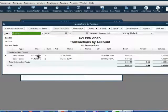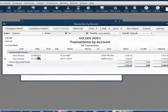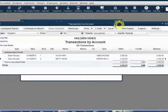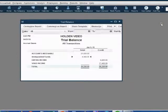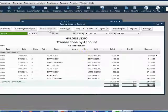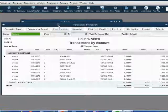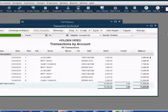Undeposited funds has the two sales receipts we just made and shows a running balance of $4,400. Note that accounts receivable will never list sales receipts — if we double-click accounts receivable, we will get only the eight invoices we have made so far.